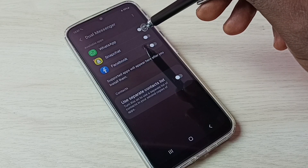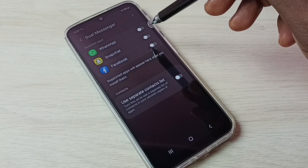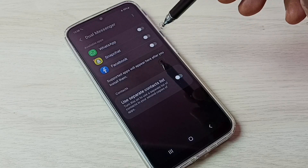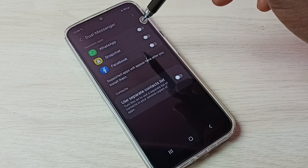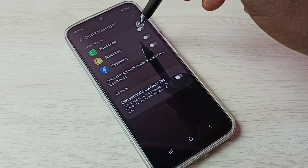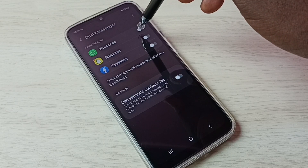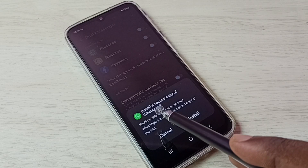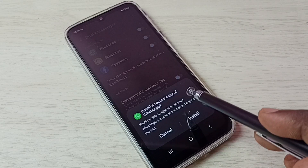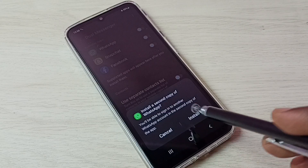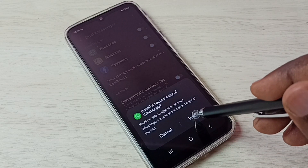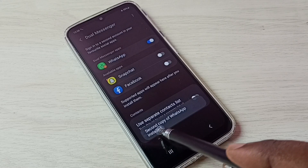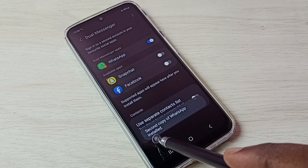If you are not able to see WhatsApp in this list, you need to install WhatsApp from the Google Play Store first. Then tap here to enable dual WhatsApp. It says 'Install a second copy of WhatsApp' — tap on Install. Done, second copy of WhatsApp installed.